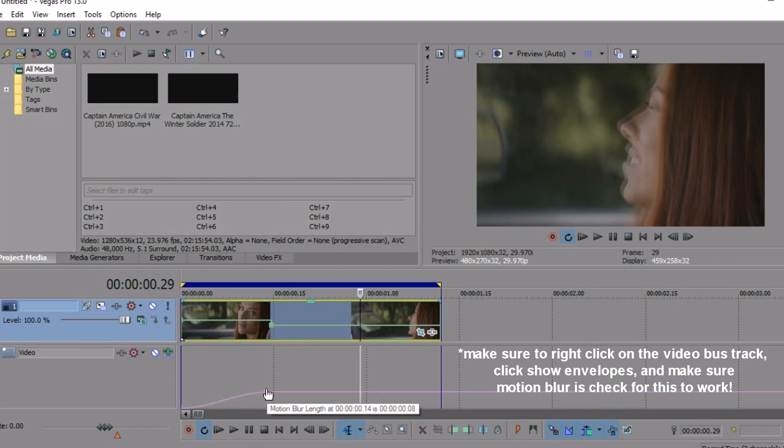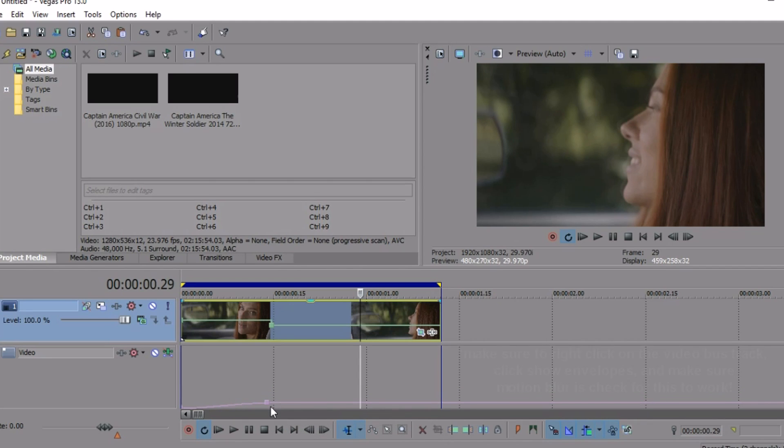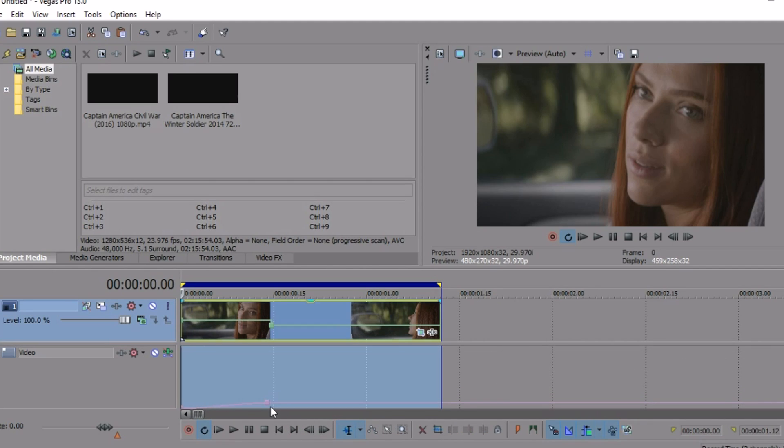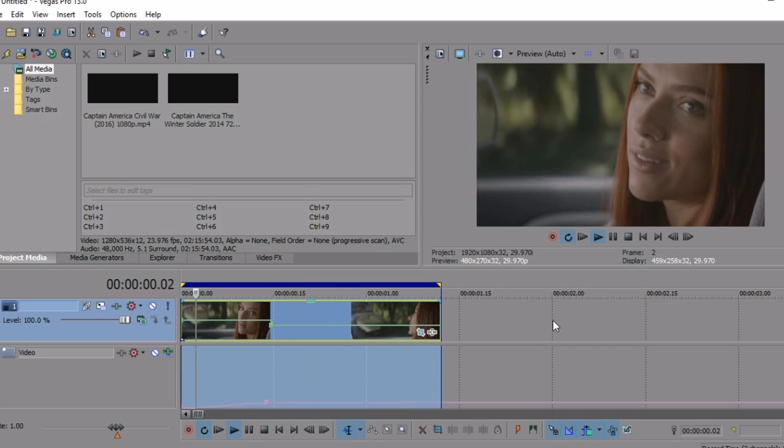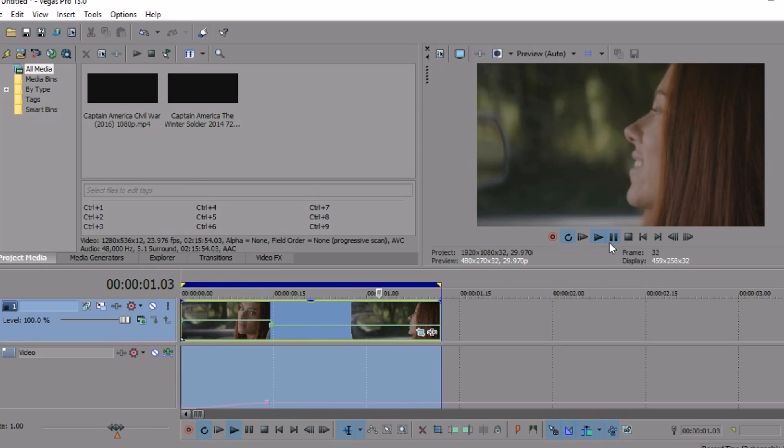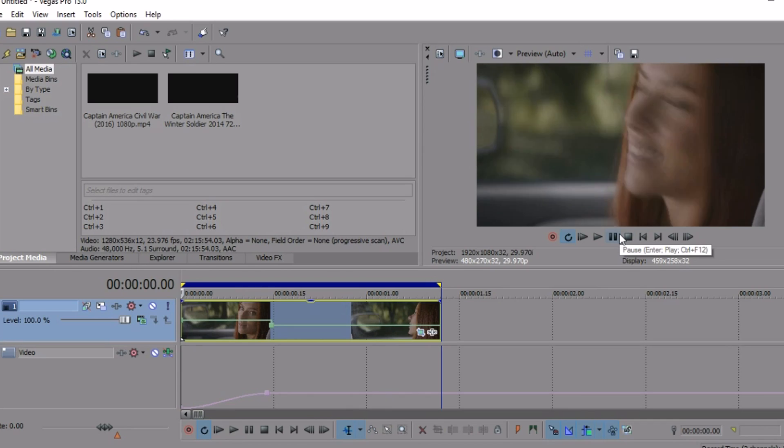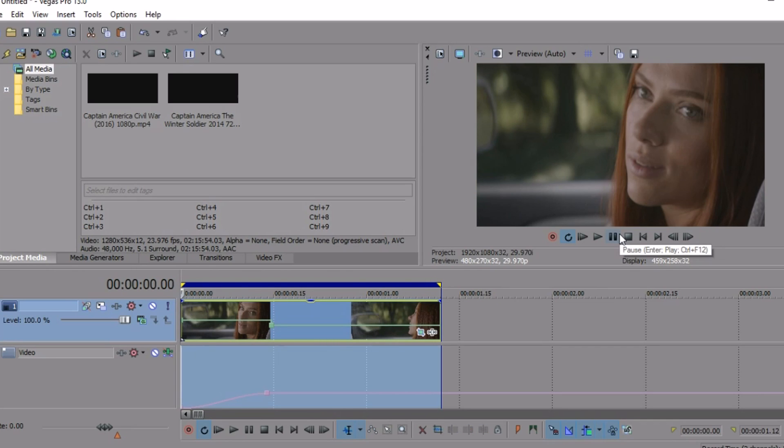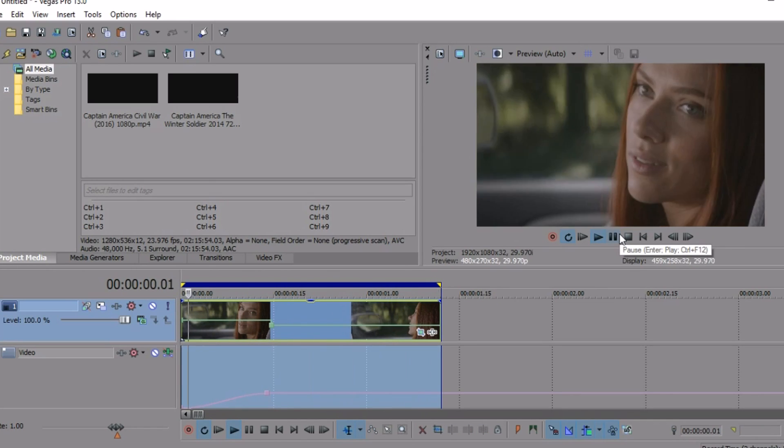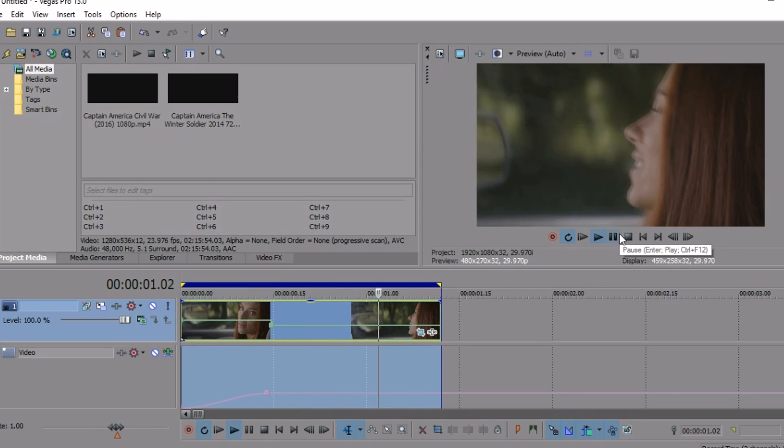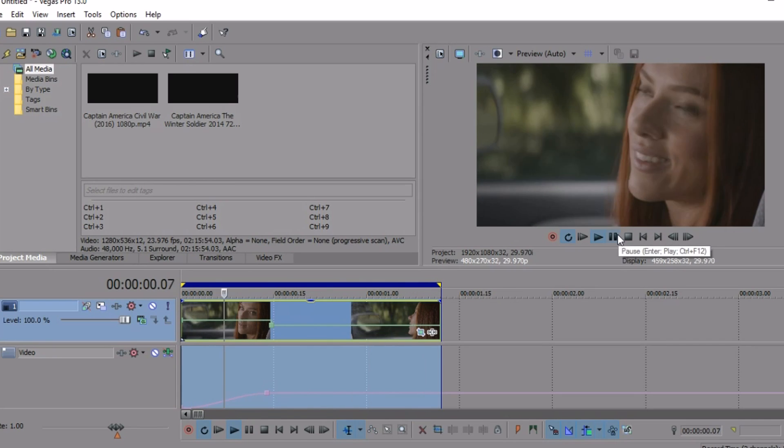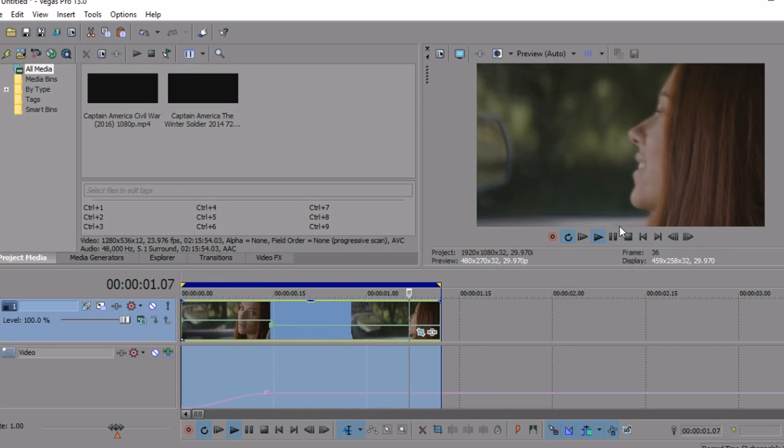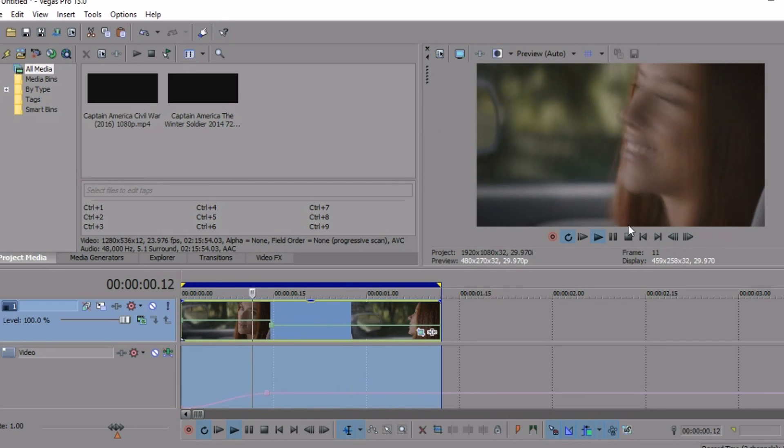going to raise it to wherever it looks best. Now, with this it is kind of ghosty, but you don't have to download Twixtor to get it, and it looks better than the very choppy version. So now after